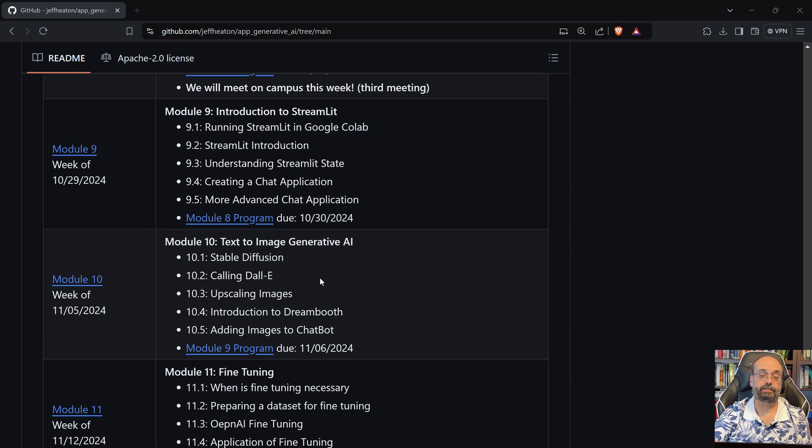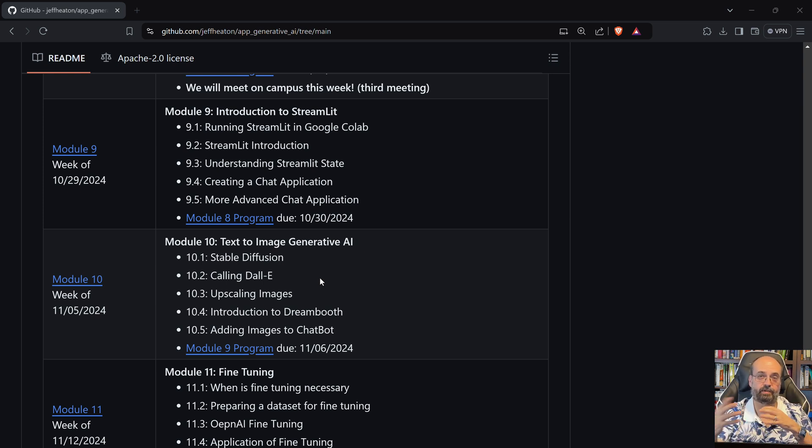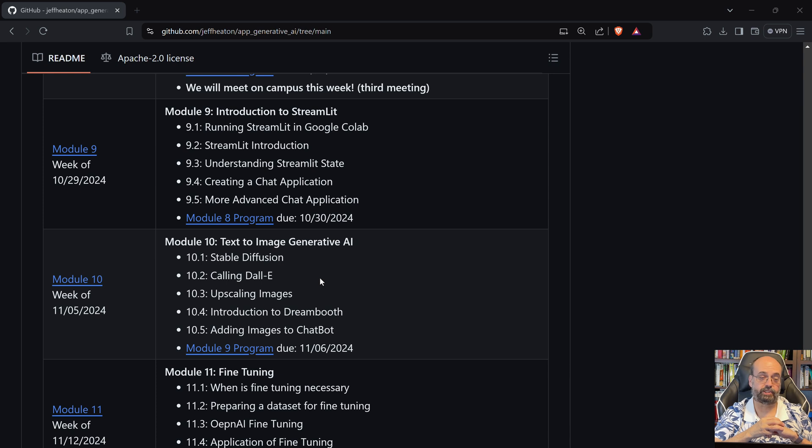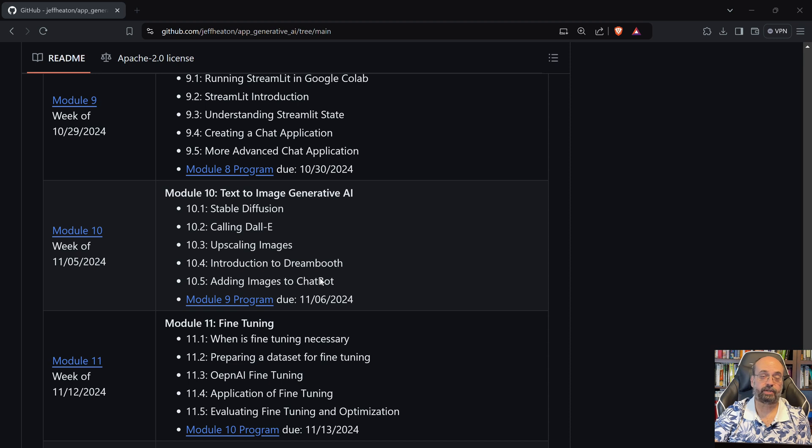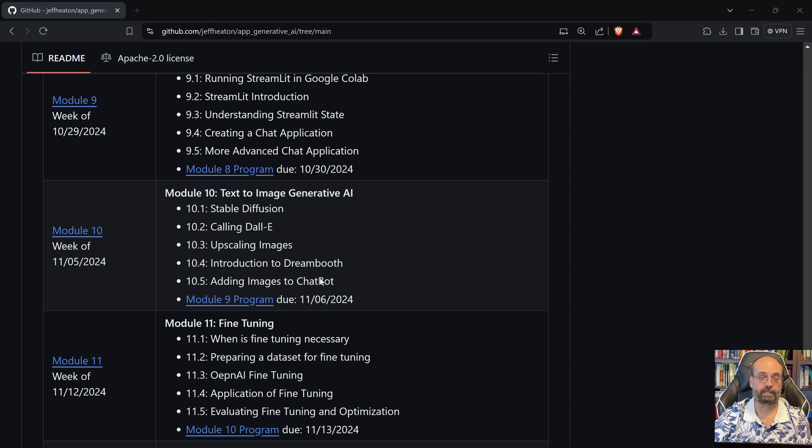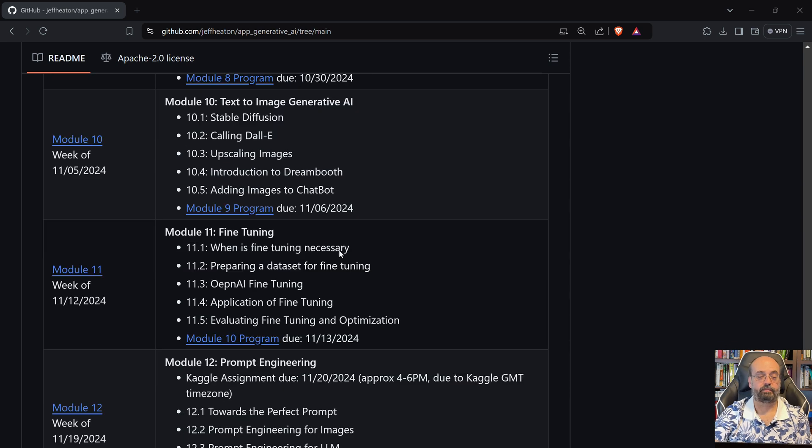We'll see something called Streamlit which lets you give your application sort of a GUI look, a website, and we'll see that we can create a chatbot in that way and have some user interface elements. We'll get into text to image so you can generate images completely from AI. You just tell it what kind of an image you want and it creates it. It's pretty magic.